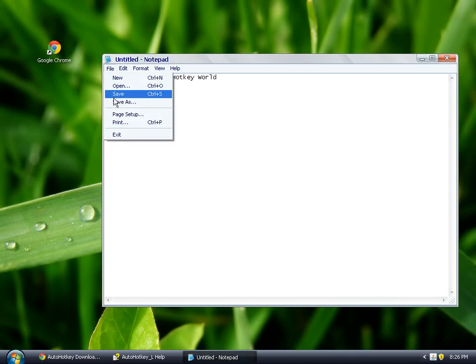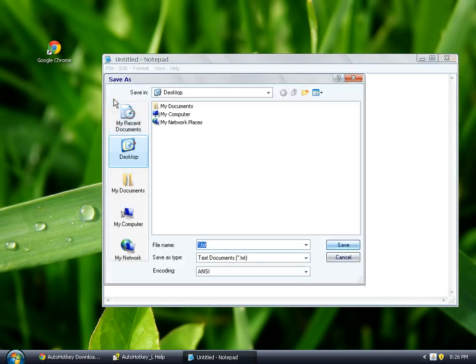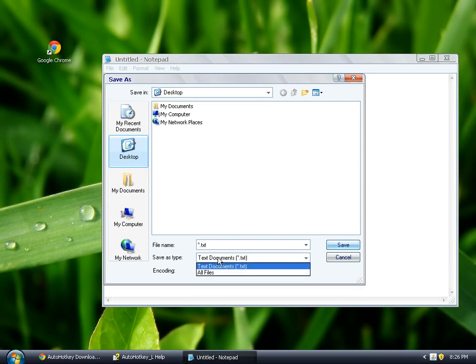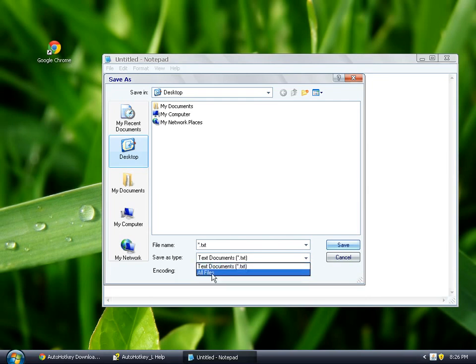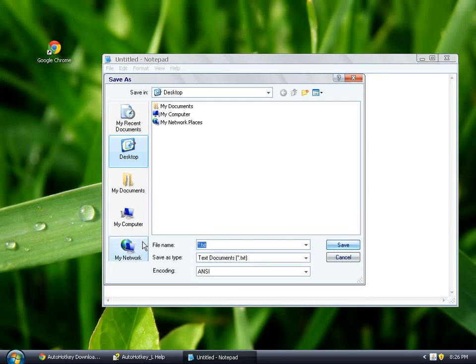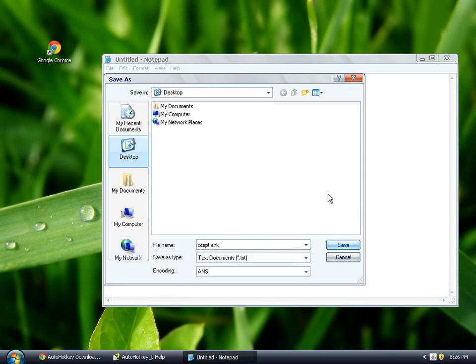And now, this is a part that a lot of people get confused about. They just go in here, and then they click Save. But you have to go to All Files, since we're not saving a text file. If you just leave it as text, and you type script.ahk, it's actually going to save it as script.ahk.text.